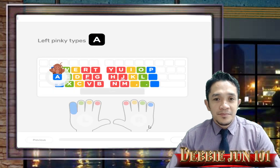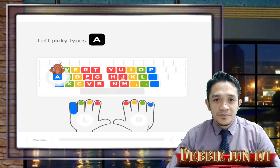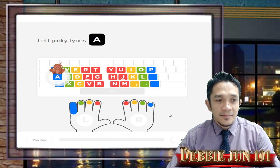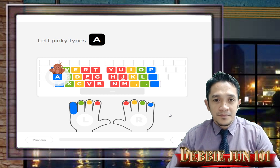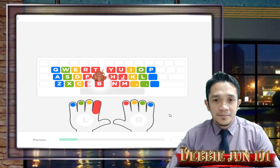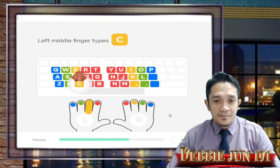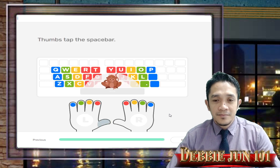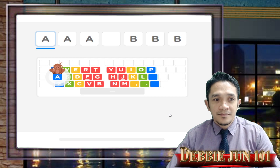The letter A is a blue key, so it's a pinky key. Mike the monkey is pointing to the letter A — can you find it on your keyboard? Use your left pinky to tap the letter A. Can you find the letter B? It's time to type the letter C. The space bar is the long key at the bottom of your keyboard.